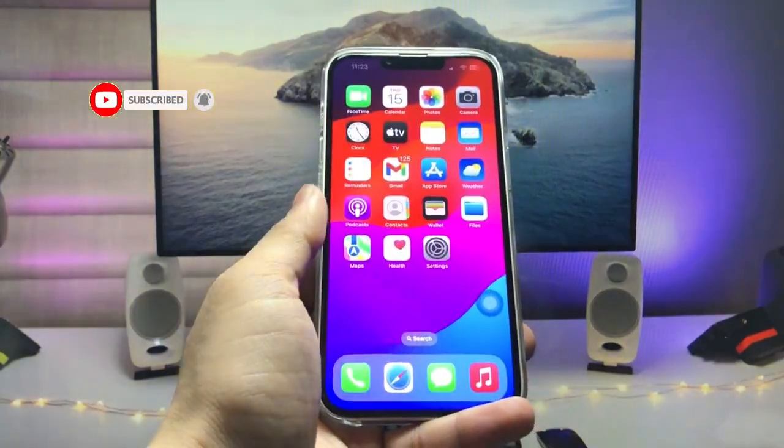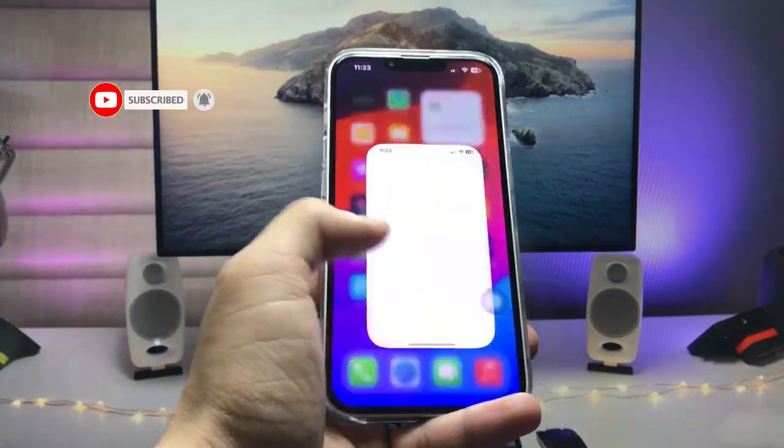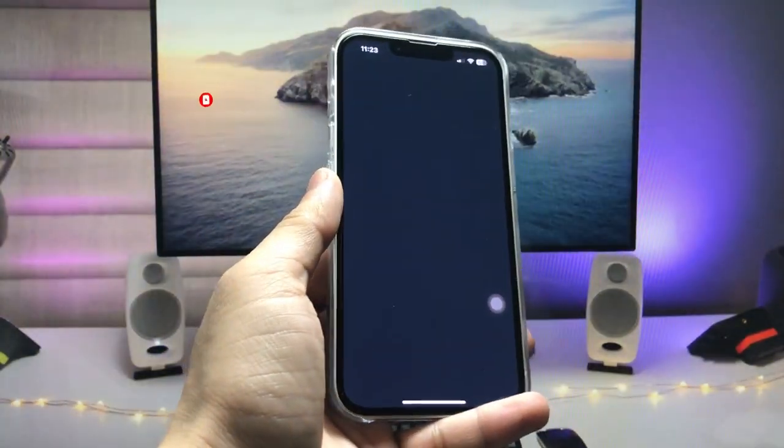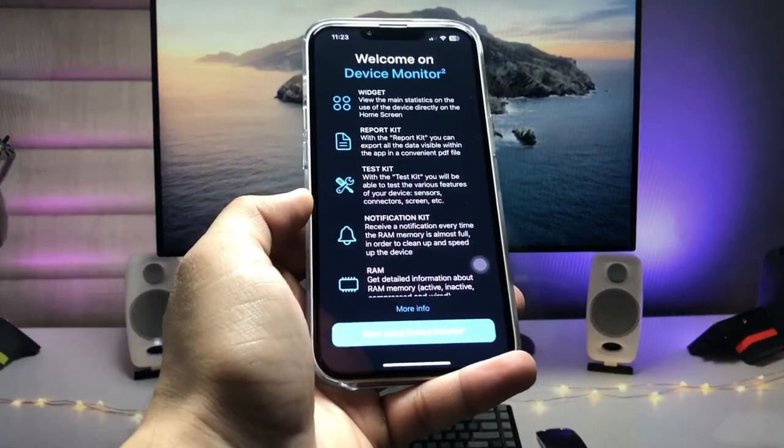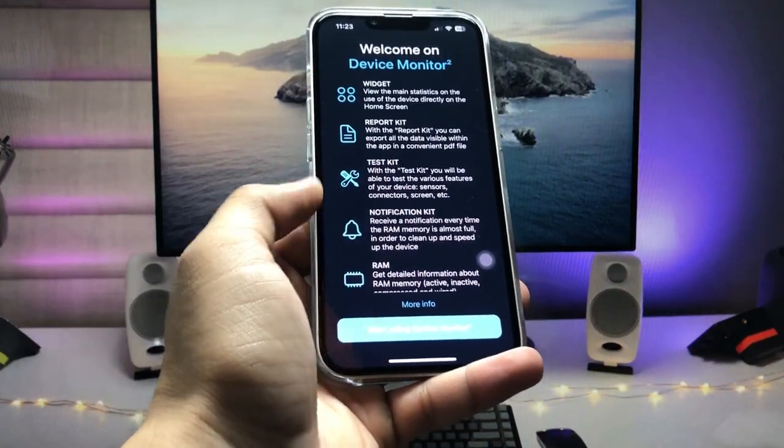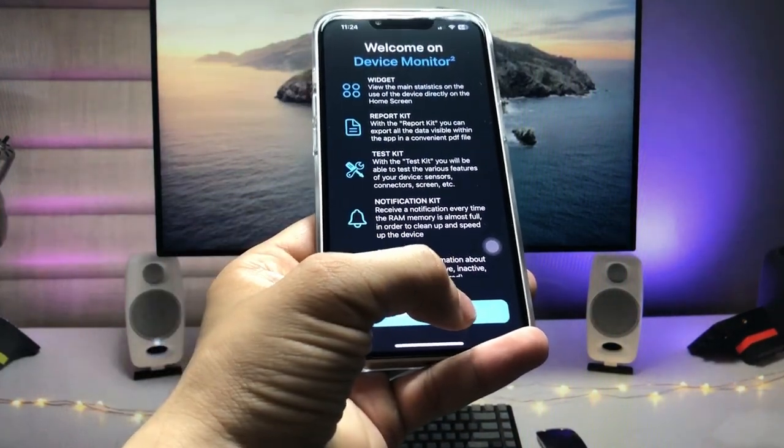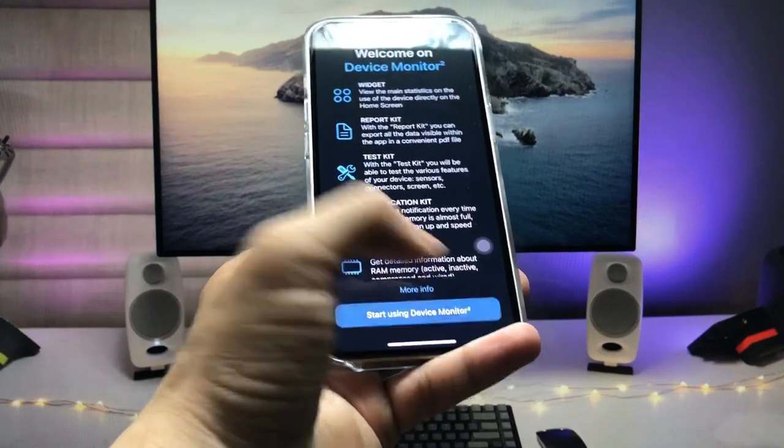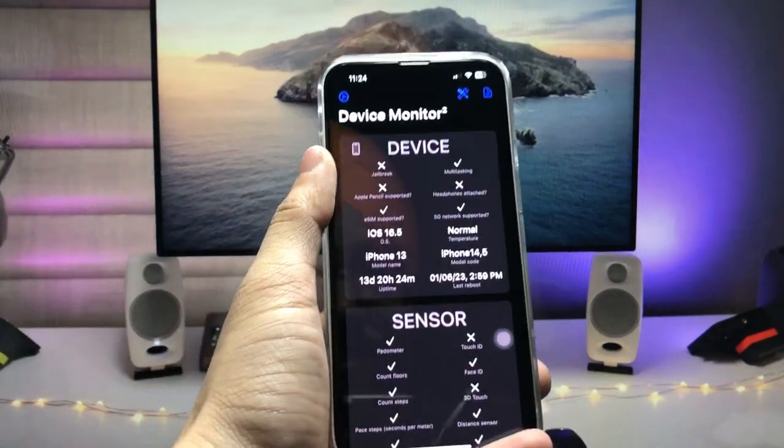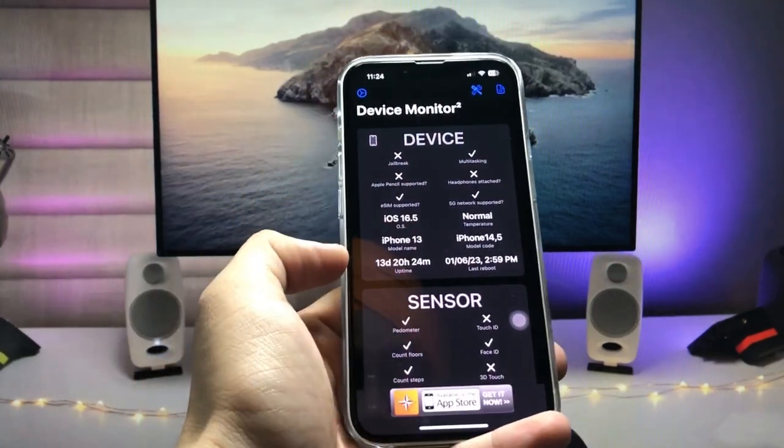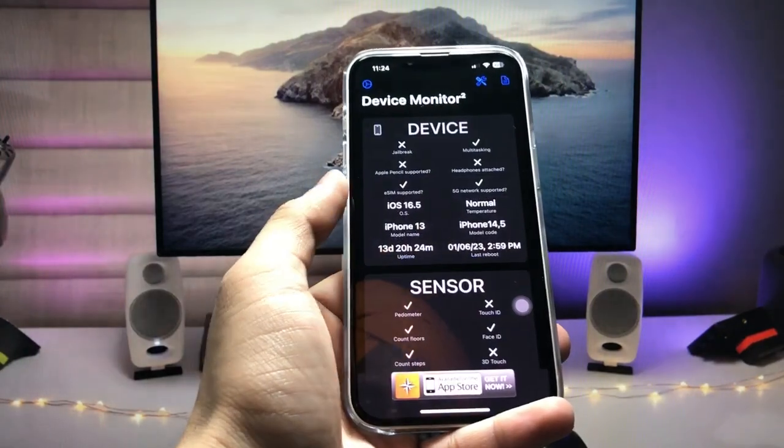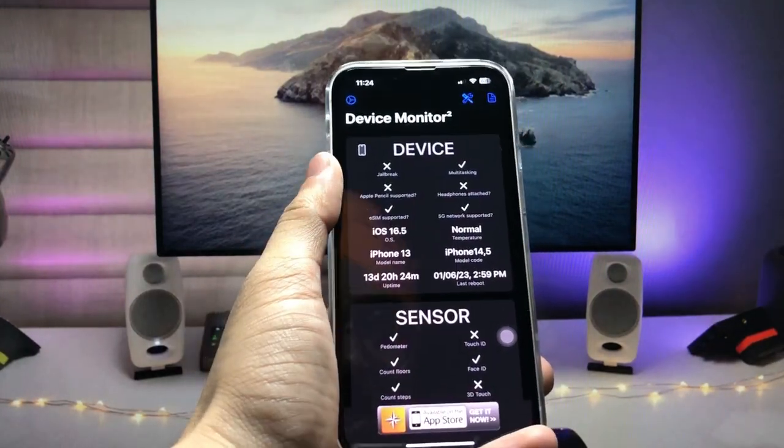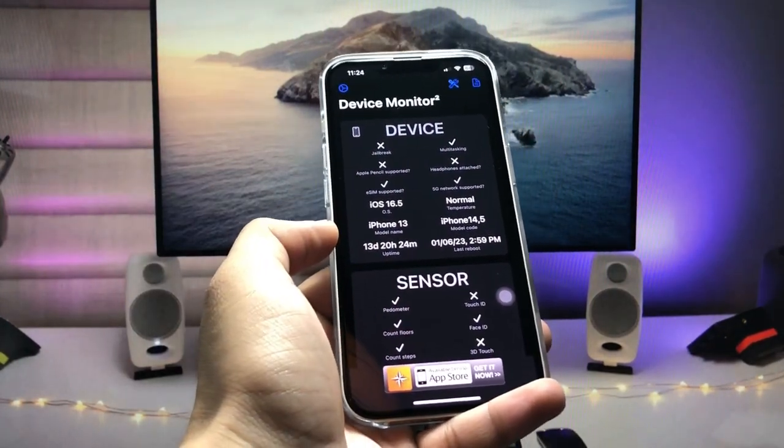After installing this application, we need to launch it just like this. Here you need to start using the Device Monitor. Hit on this option and you will see your device details. You can check out all the details about your iPhone.